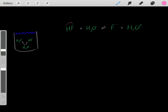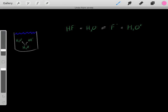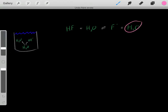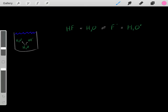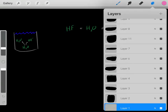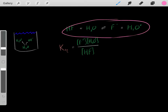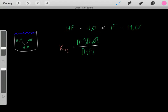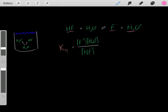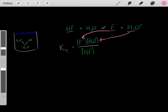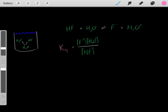But how strong of an acid is hydrofluoric acid? When we add it, are we going to create a lot of hydronium or a little? To analyze this, we need to know the equilibrium constant for this reaction. We add the hydrofluoric acid, let it react with water, and let it reach equilibrium. Then, once equilibrium is reached, we plug in those equilibrium concentrations - the products in the numerator and the reactant in the denominator - and we get the equilibrium constant.